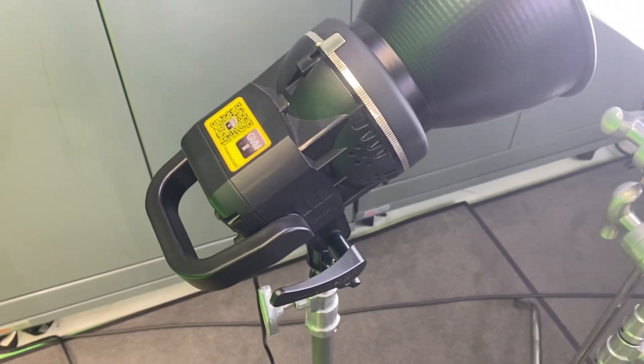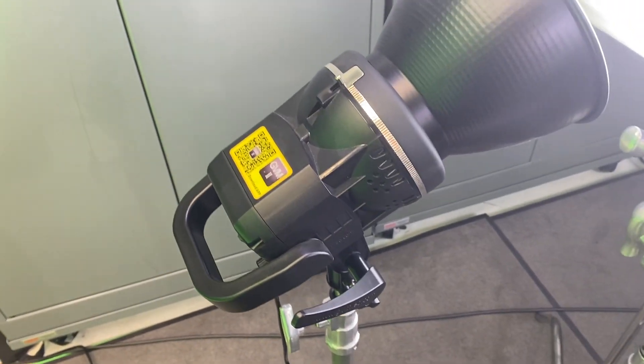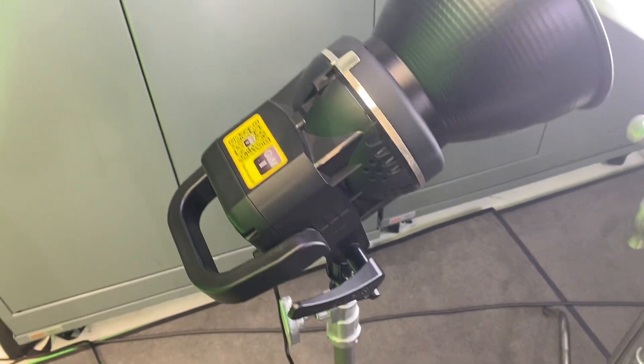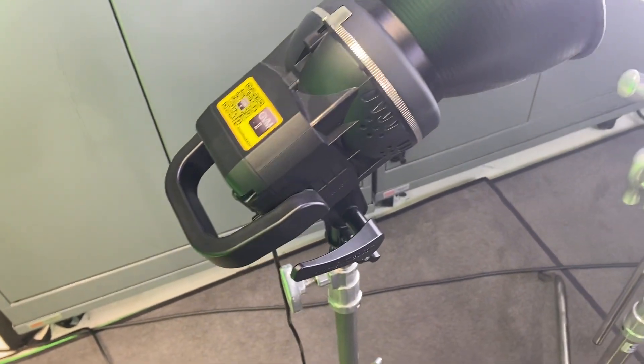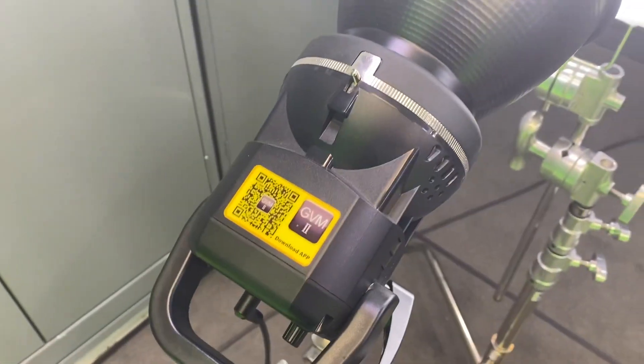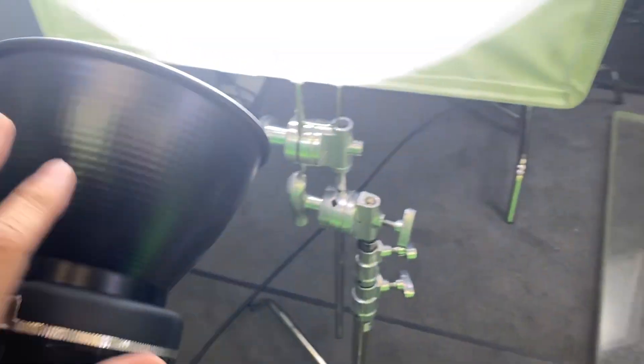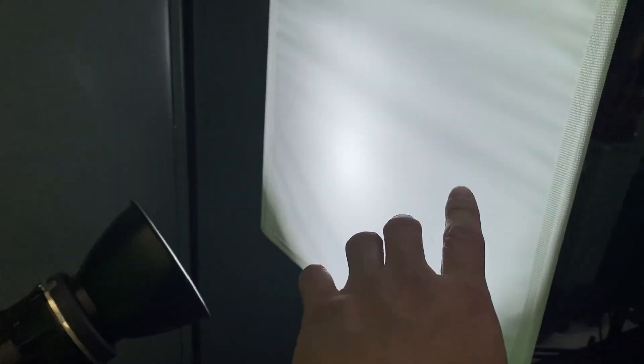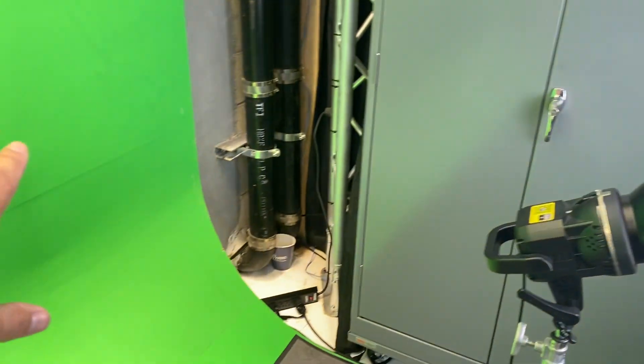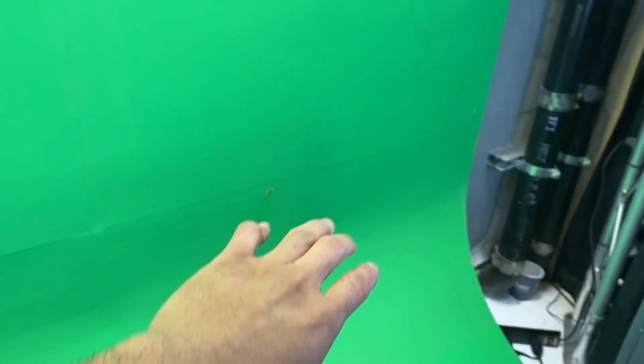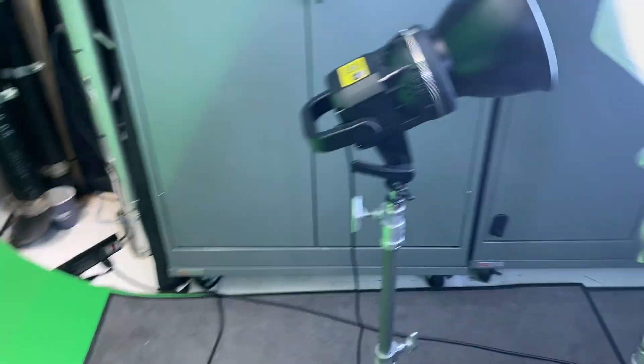This light for the price is really versatile, and the way I use it is we have one on one side and one on the other, and I use it to bounce off a soft light so we can completely balance this green screen out so that way these bottom corners can be lit properly.